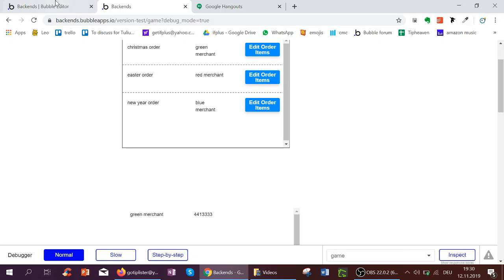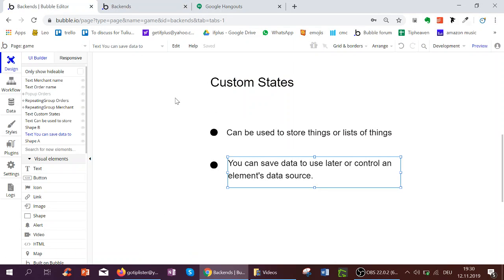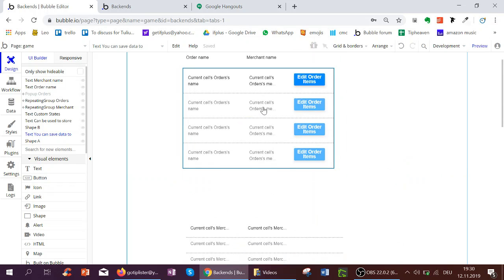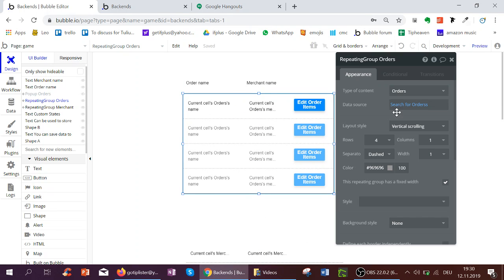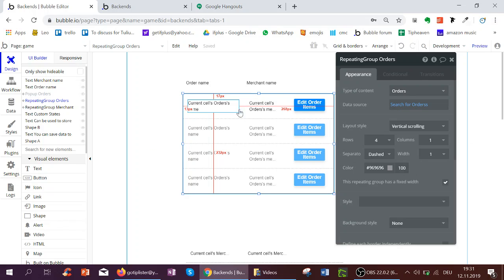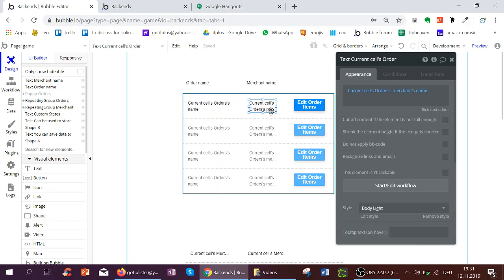So how do I set this up? To start off with, I've got here my repeating group of orders just to search for orders with the current sales orders name and the merchant of that order.